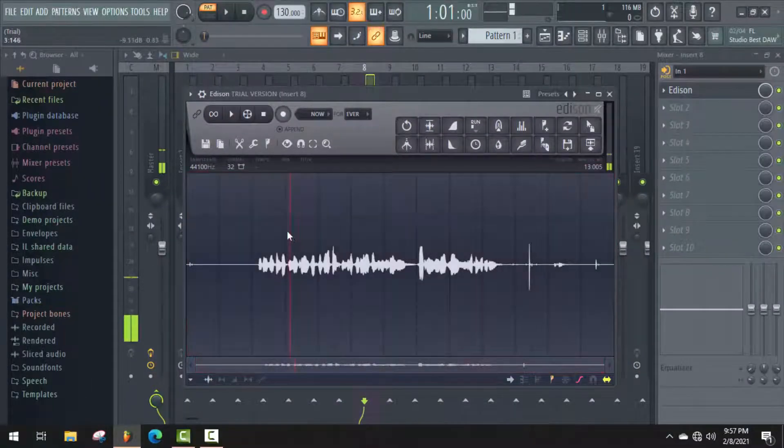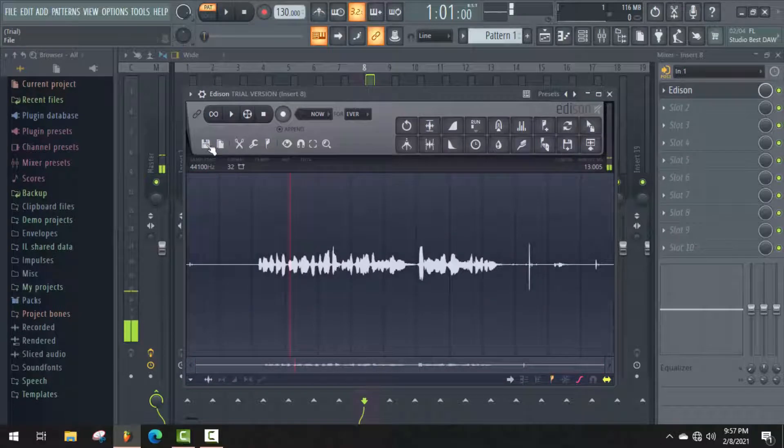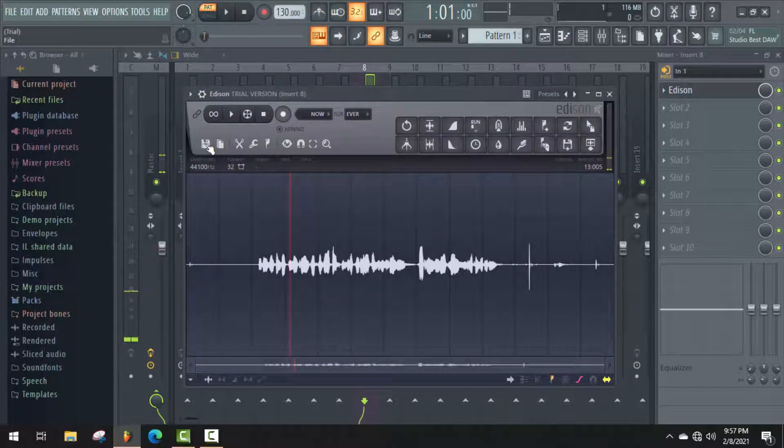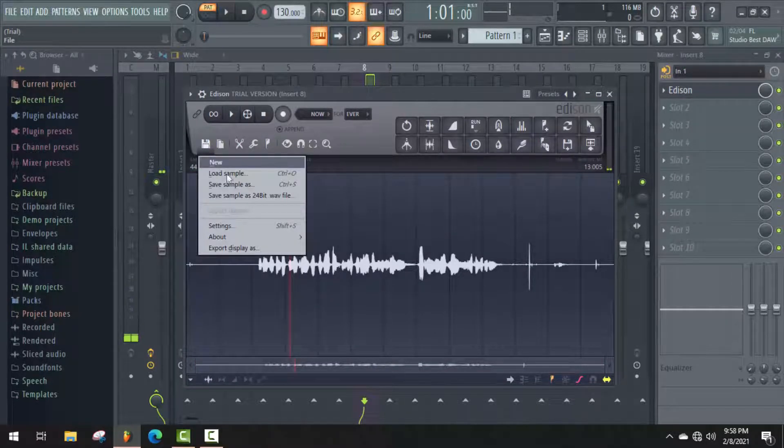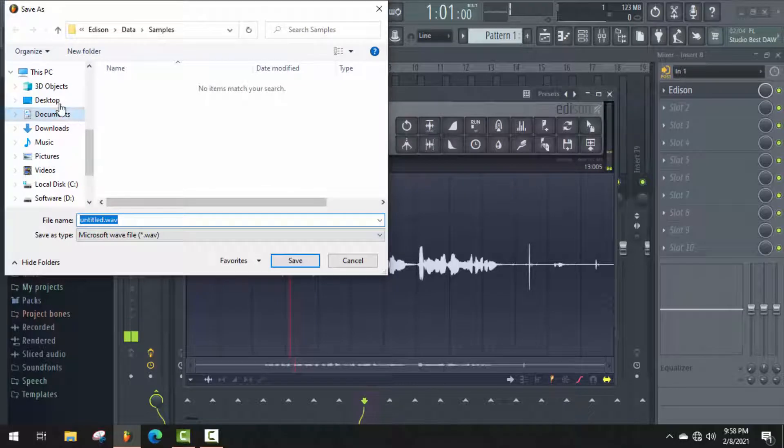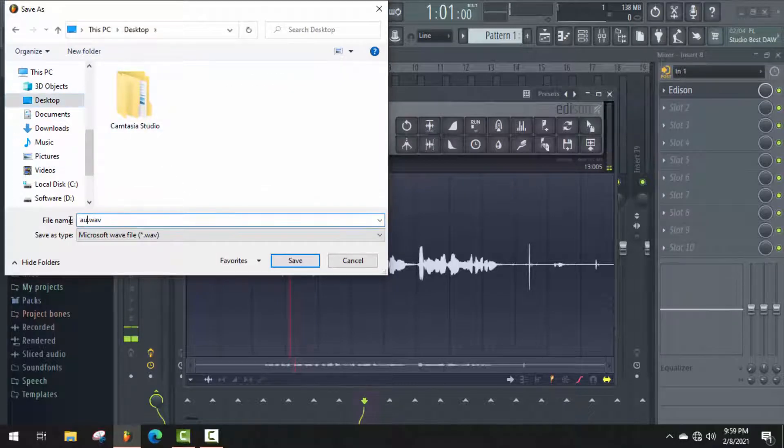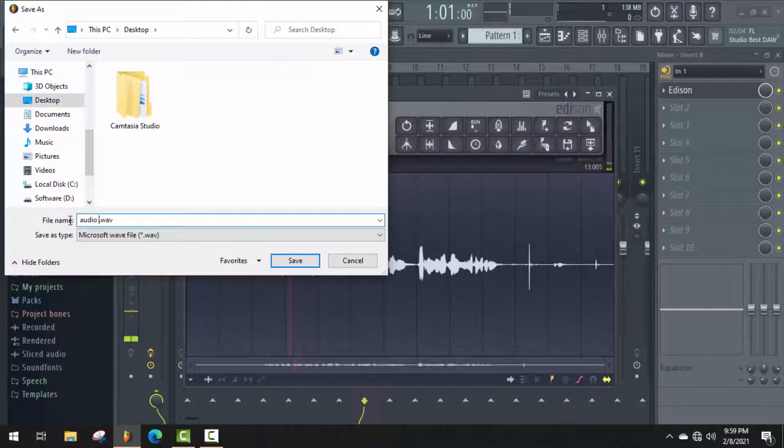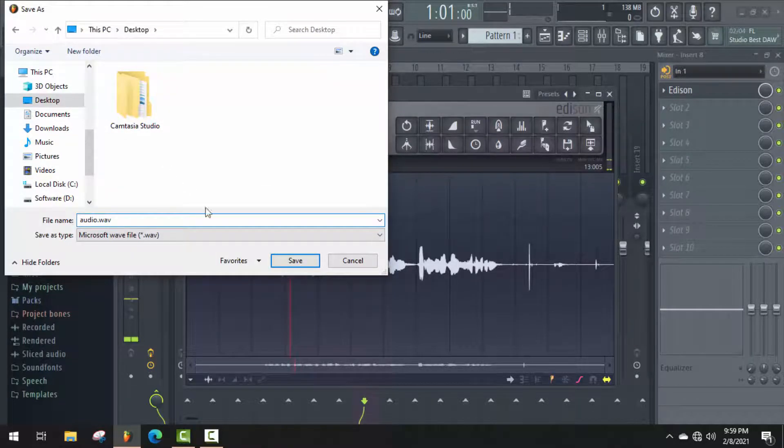Okay, now to save this audio, click on this icon, then Save Sample As. Select a folder. You can also rename it before saving, and click on Save.